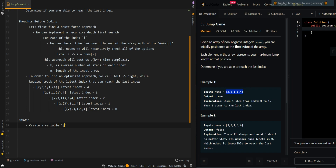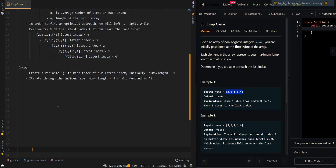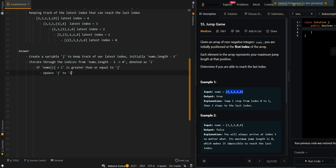Let's go over the pseudocode. We create a variable j to keep track of our latest index, initially set to nums.length minus one. We iterate through indices from nums.length minus two down to zero, scanning right to left. If nums[i] plus i is greater than or equal to j, it means the current position can reach the latest index, so we update j to i. We return true if j equals zero.